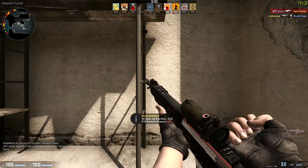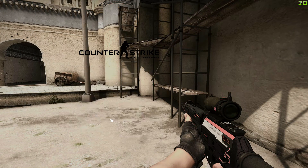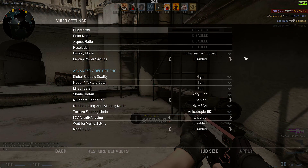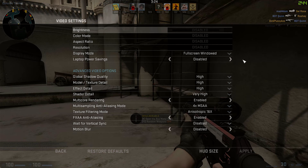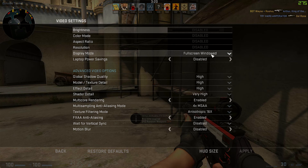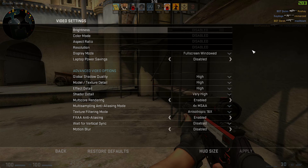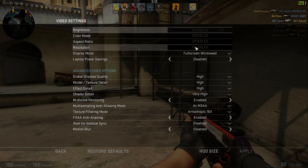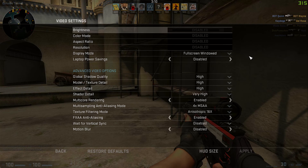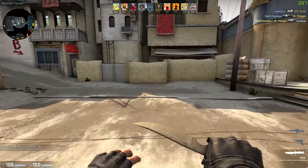Let me show you my video settings. I'll go to Options > Video Settings. As you can see, everything is on max. My display mode is set to fullscreen windowed, because when I'm switching applications I don't want my CS:GO game to close. My resolution is currently disabled because I'm recording, but it's set to full HD.